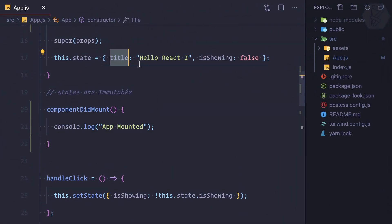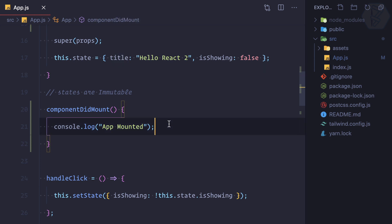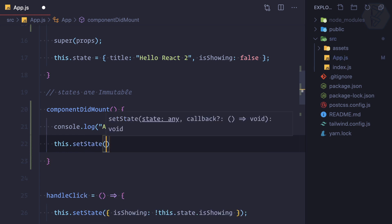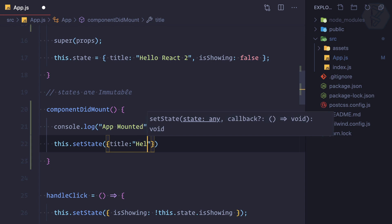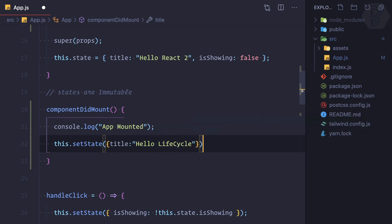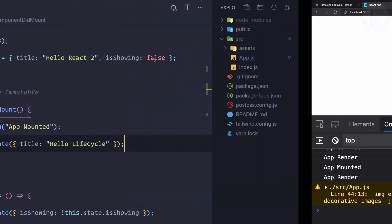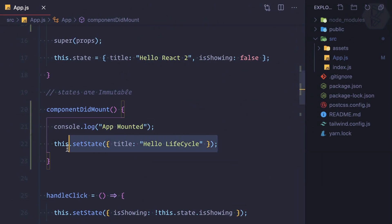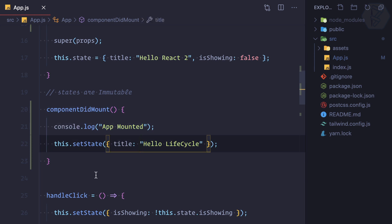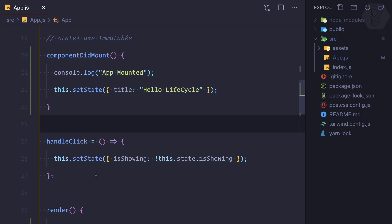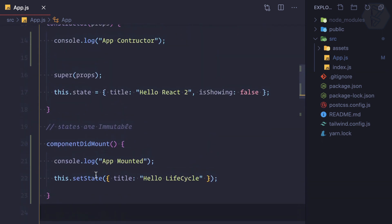This is very useful. For example, suppose you want to set the state of title to something else like 'hello lifecycle hook' — I can call this.setState with title as 'hello lifecycle'. You can see it now shows 'hello lifecycle'. First we had 'hello react', but after the component mounts we update the state. This is the first lifecycle hook for a class-based component. We will also look at functional components, but let's understand the lifecycle with class-based first.